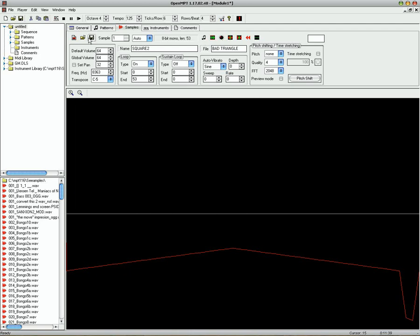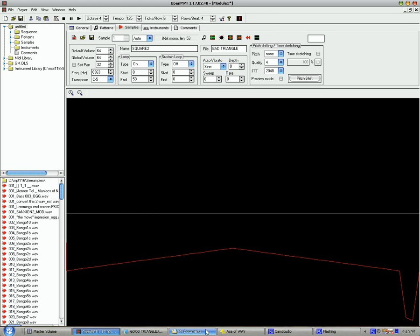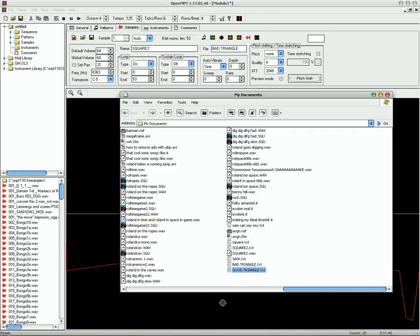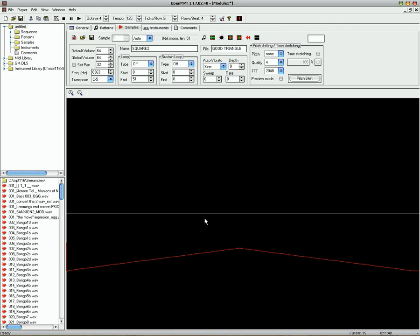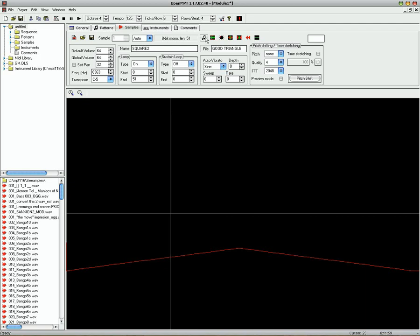Now I'll load in the other one where I deleted the bit where I pressed Enter, which is called Good Triangle. And as you can see, that dip is gone. So I'll set the wave. I mean, set the loop. And there's the triangle wave.